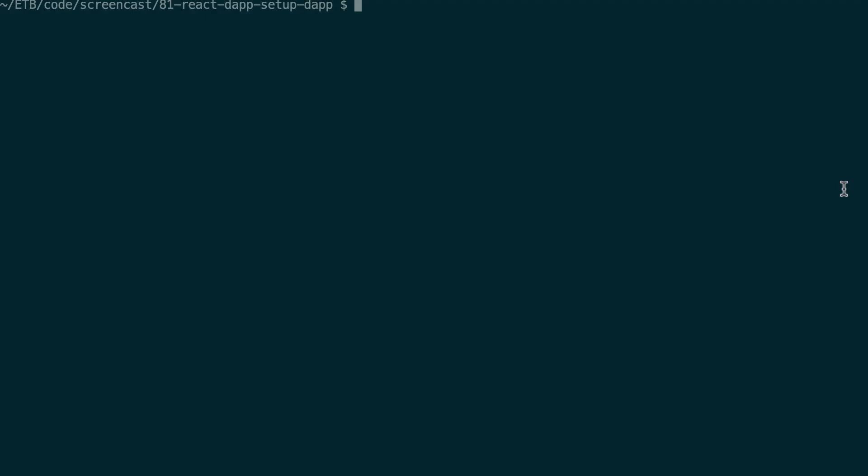Alright, so let's start the coding. This is my terminal and let's say that I want to create my decentralized application in this folder. So what is the first step?